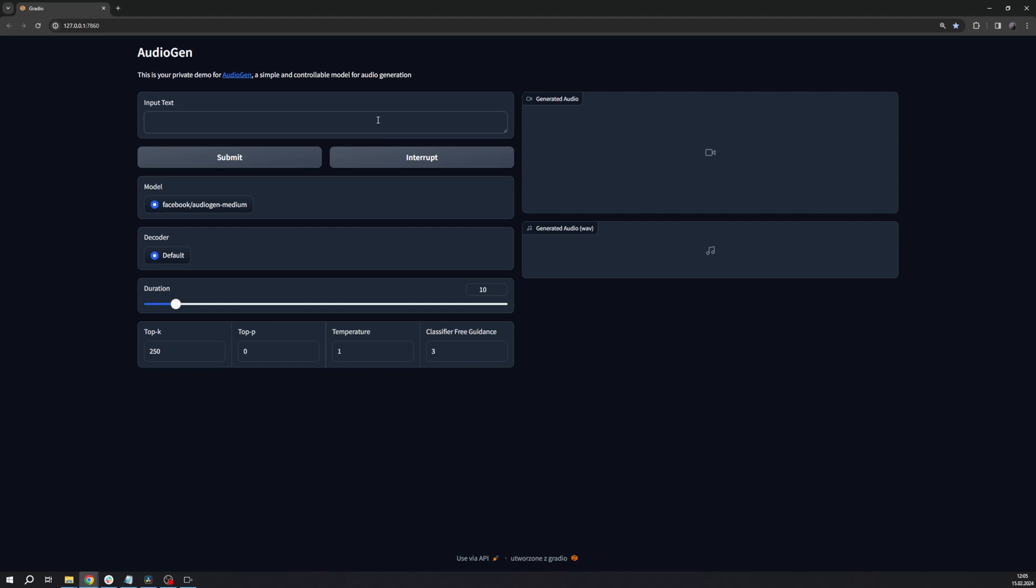AudioGen is designed to interpret a text description of an acoustic scene and generate the environmental sound corresponding to that description. In other words, you type what it needs to sound like.